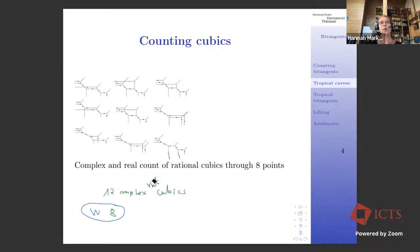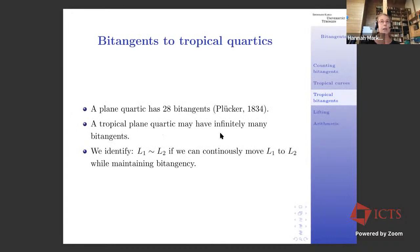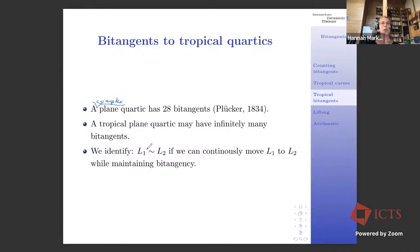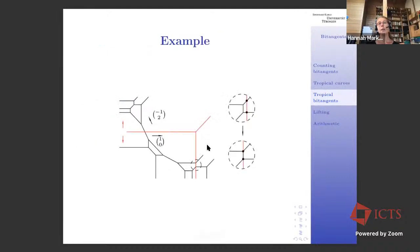I want to showcase this in more detail with the case of bitangents. A plane quartic over the complex numbers has 28 bitangents. A tropical plane quartic may have infinitely many bitangents. That's a bit sad — how do we recover the count? There's a very natural equivalence relation: we identify two tropical bitangents if we can continuously move one to the other while retaining the bitangency. I also need to introduce intersection multiplicity in the tropical world.